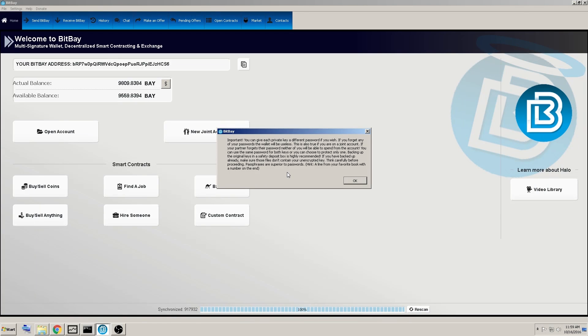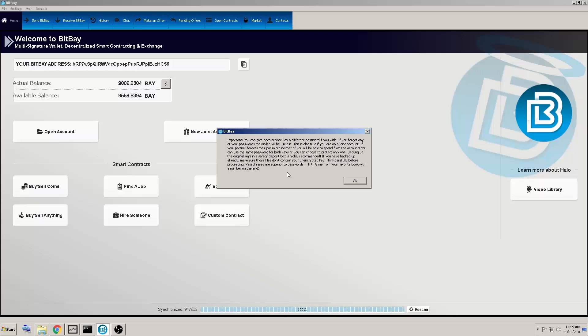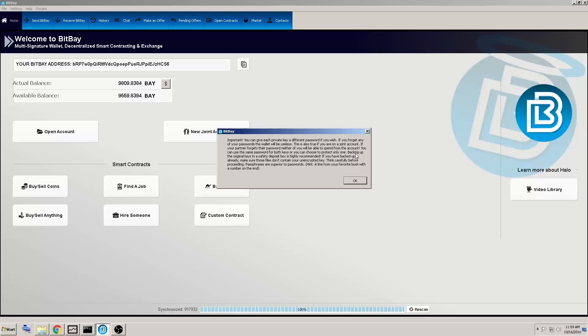You can use the same password for both keys, or you can choose to protect only one, or you can give each key a different password, which is even higher security.